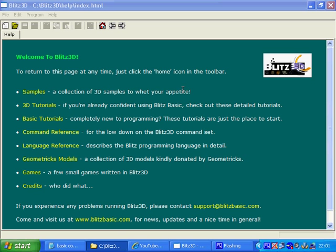Since this is the first program we'll be writing in Blitz Basic, it seems right to do that kind of program because that's the kind of program you would normally do in any other programming language first. All the program is meant to be doing is writing the words Hello World onto the screen in a new window and waiting for the user to press any key to finish the program.